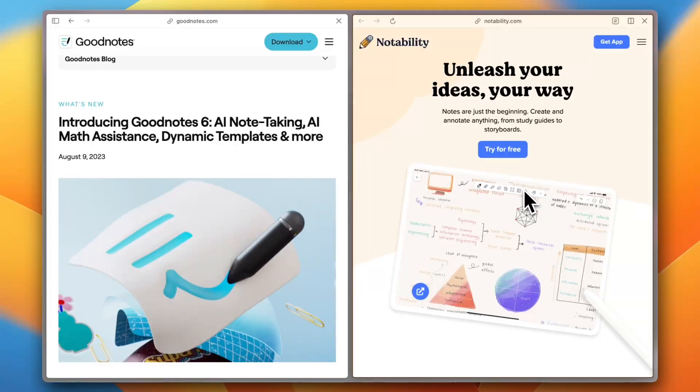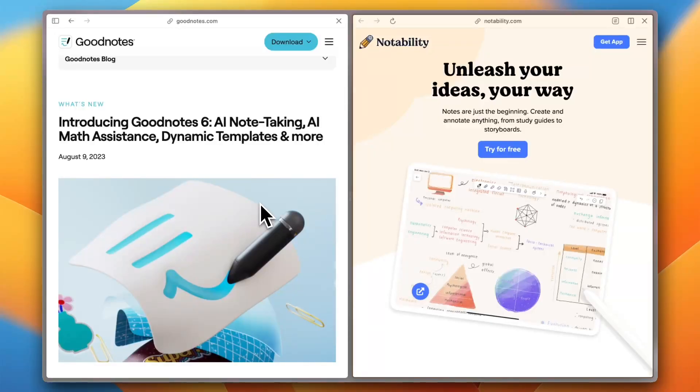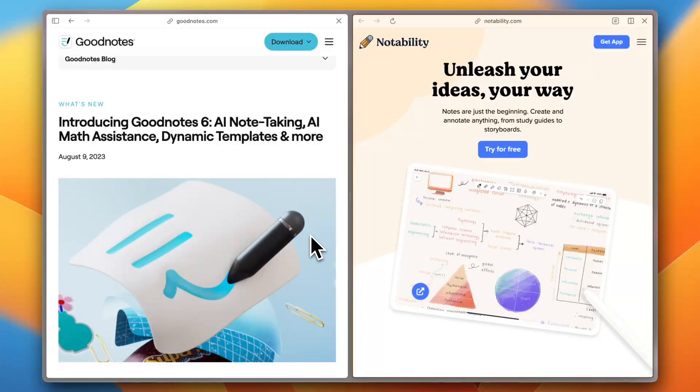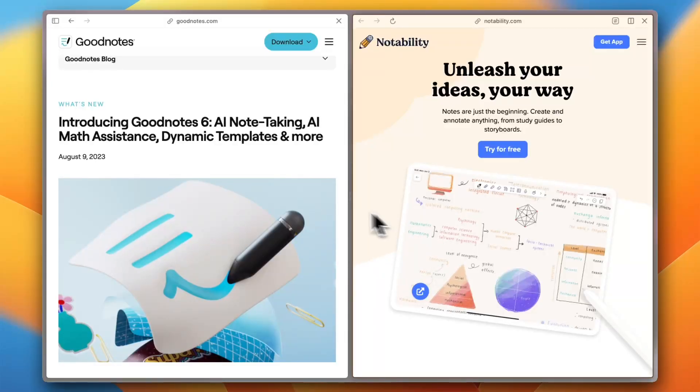If you are a small business owner, the right note-taking app can boost productivity, or even if you just want a casual note-taking app for your personal life. In today's video, I'm going to compare GoodNotes 6 and Notability, to see which one is better in 2025.